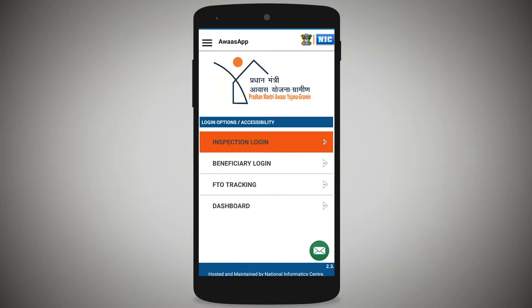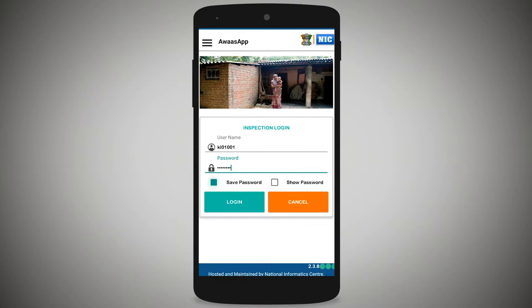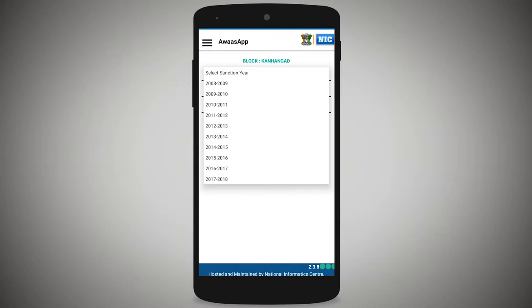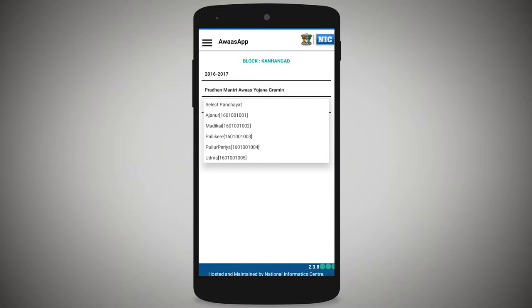For inspection, log in using online mode or offline mode. For beneficiary login, use online mode to recapture images. Open the Android smartphone AWAS app, tap to login, enter the login credentials, then tap inspection mode, and then tap search using location.